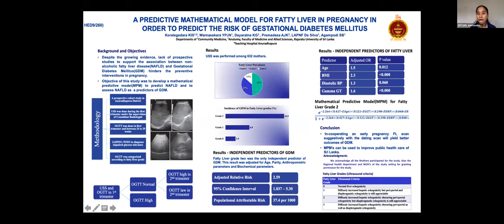Up to now I have presented data from when we were using ultrasound scan to detect fatty liver in public health, but it is somewhat difficult to use ultrasound scan in a public health setup. Therefore, we developed a mathematical predictive model for fatty liver grade 2 which can be easily incorporated into the public health setup.